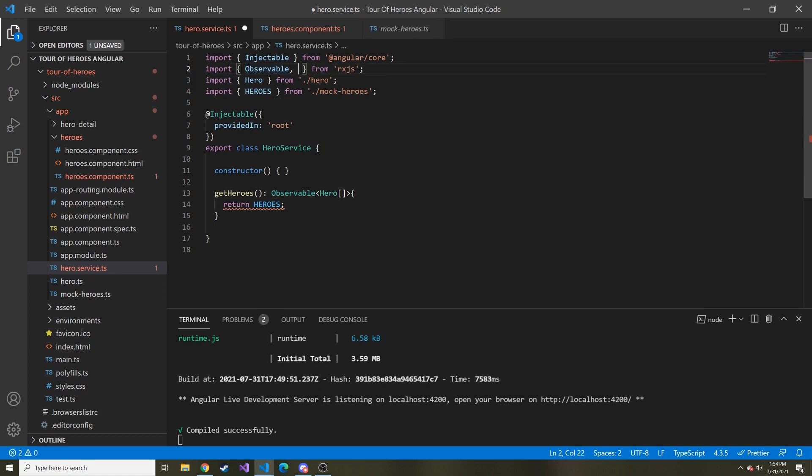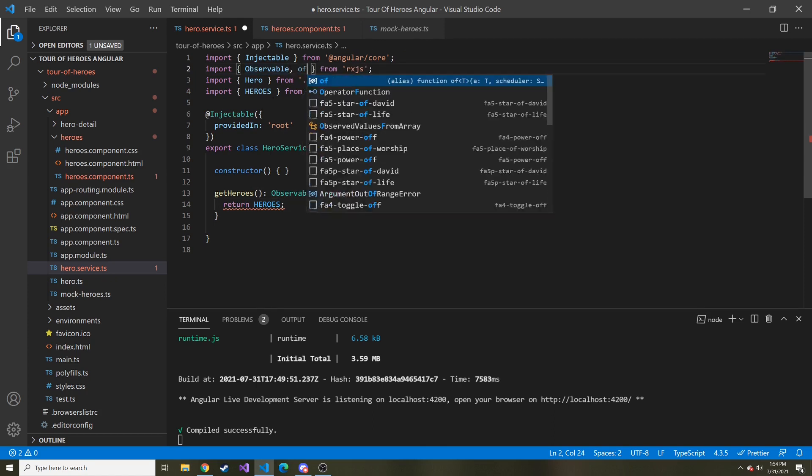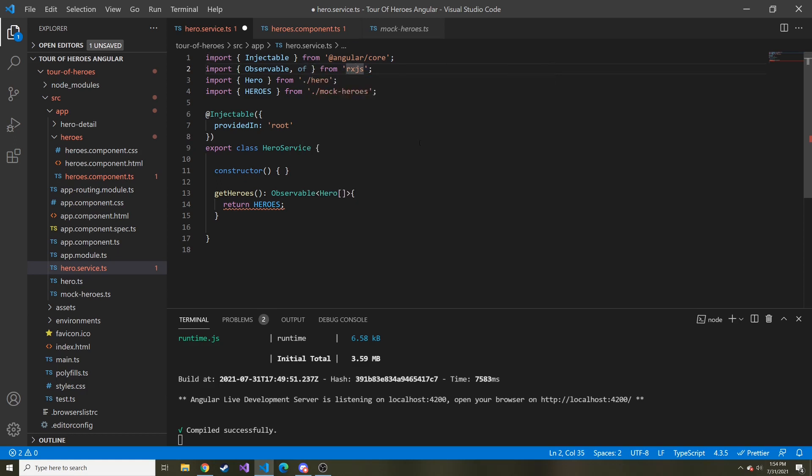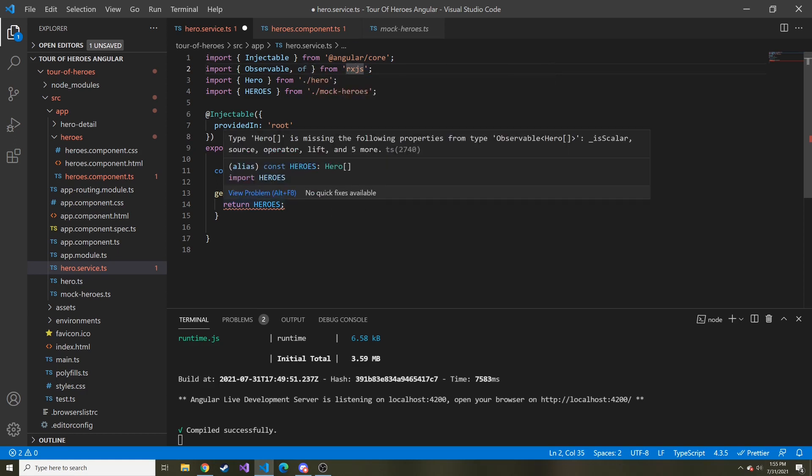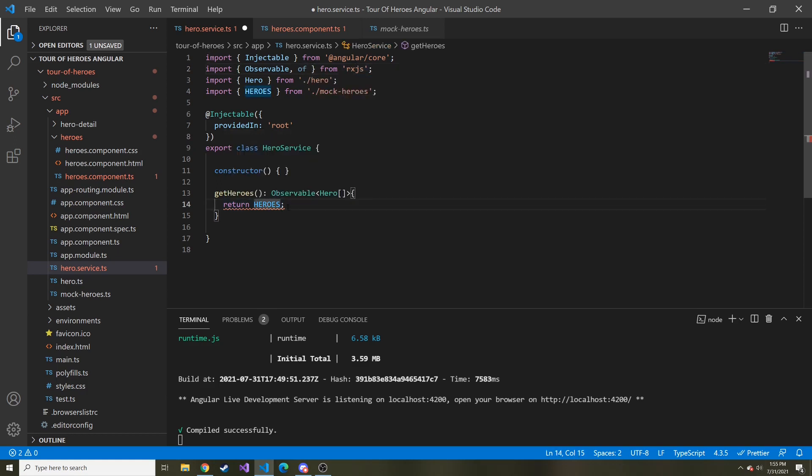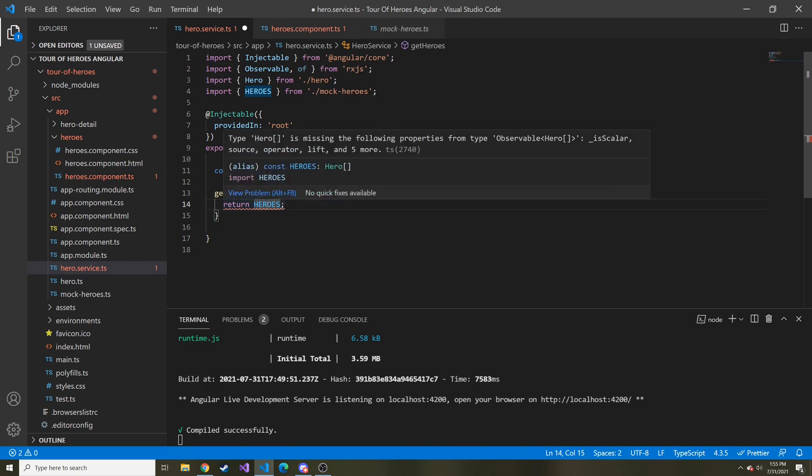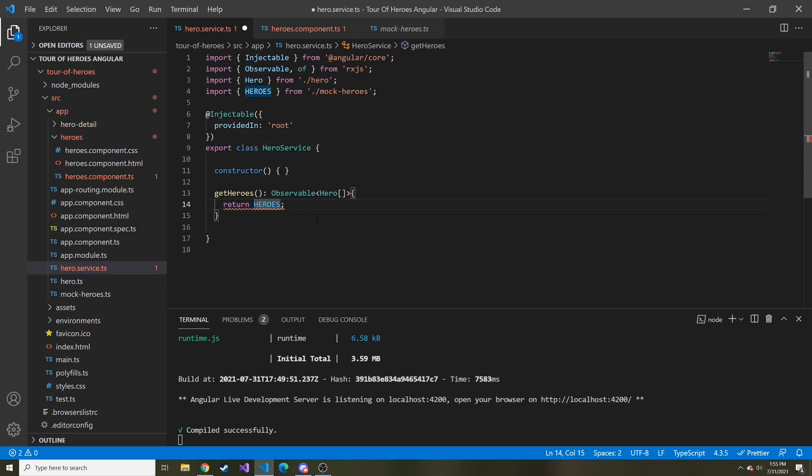Actually, we're going to import something else. I'm going to say Observable and of is what we're importing from RxJS. Instead of just returning heroes, we want to return a single object or a single value of the hero array. Because in reality, when we call the API, that's what's going to be our response.